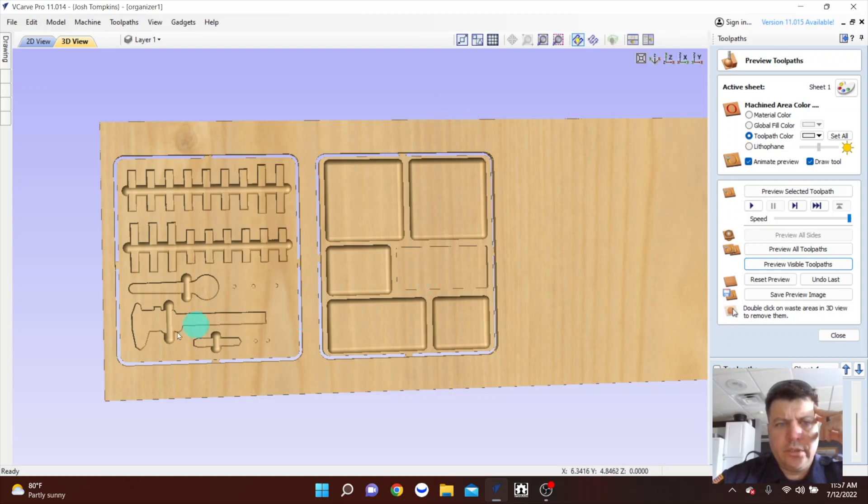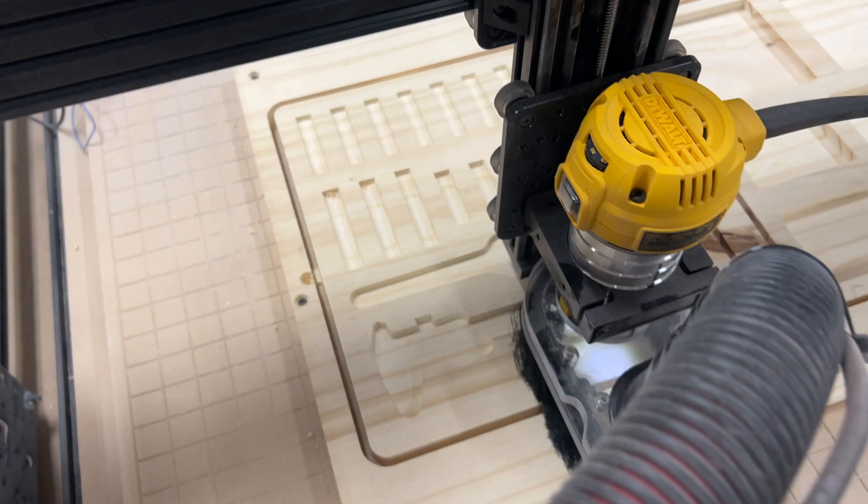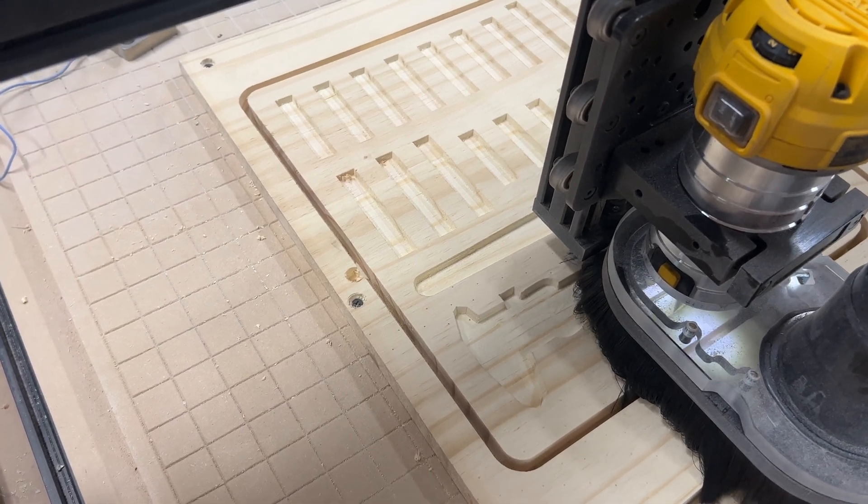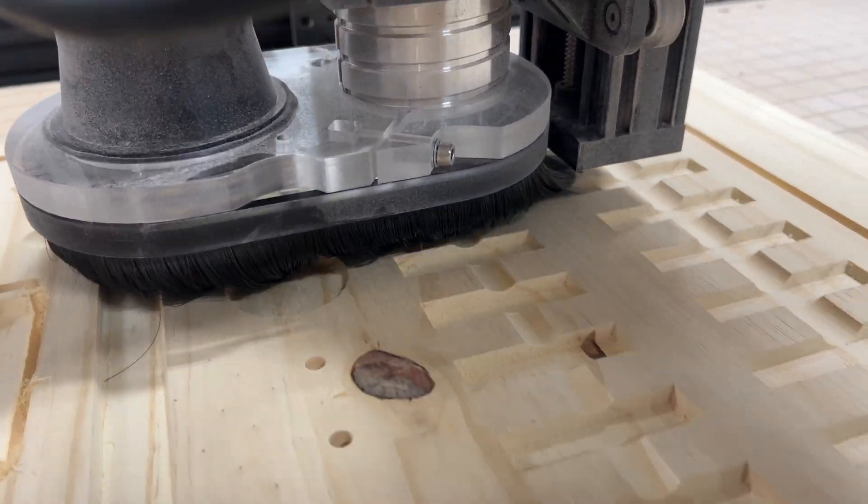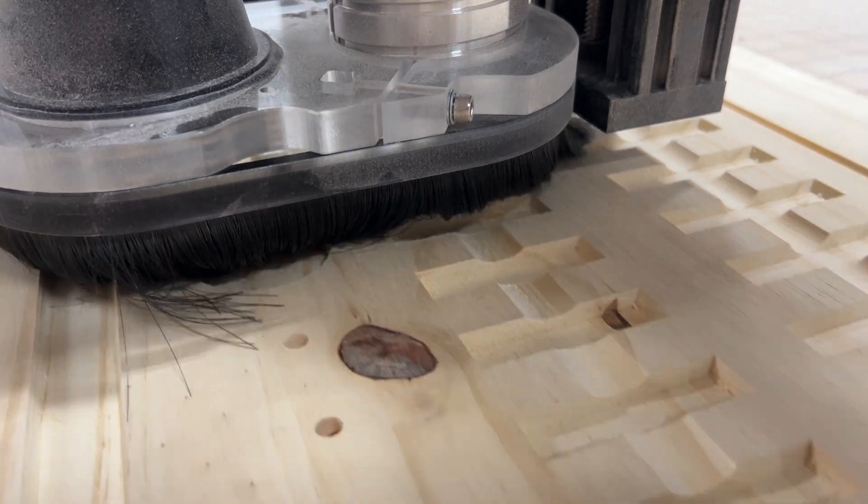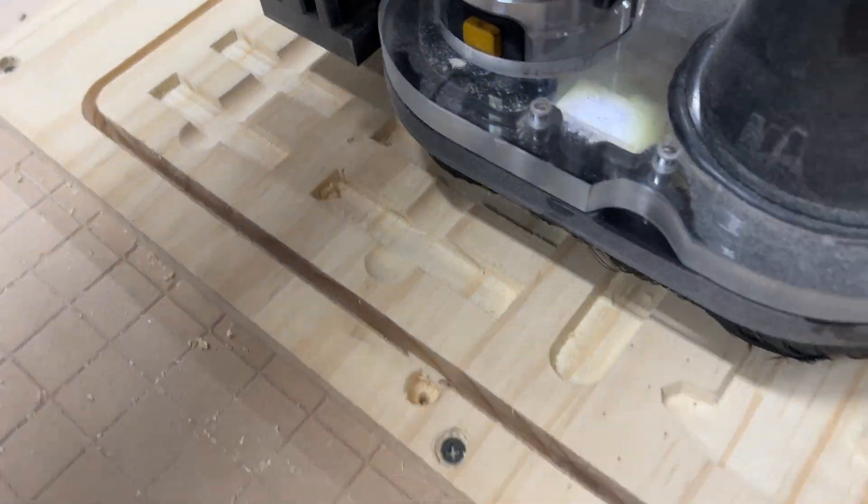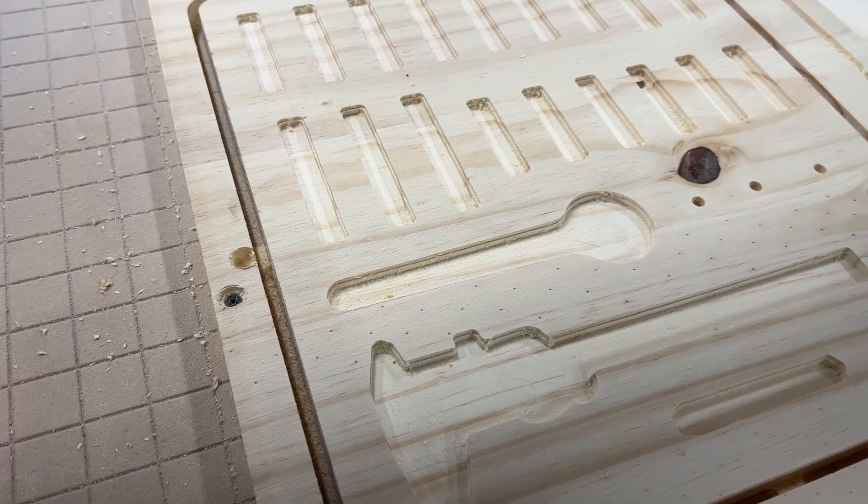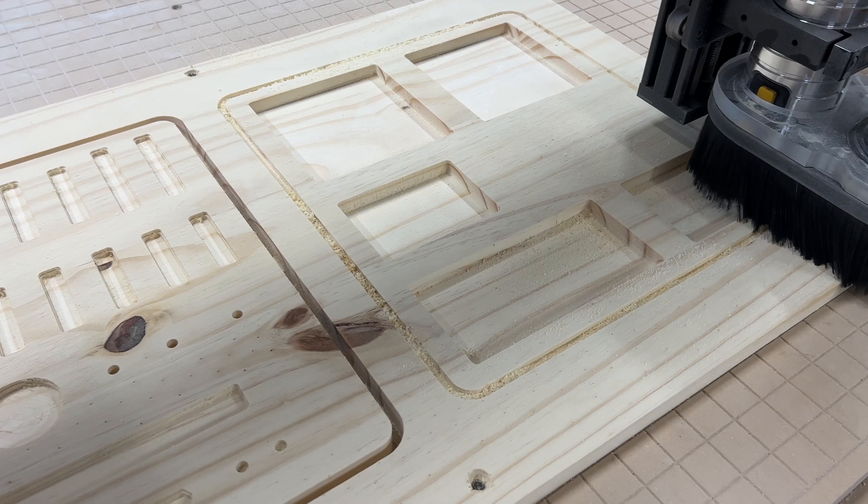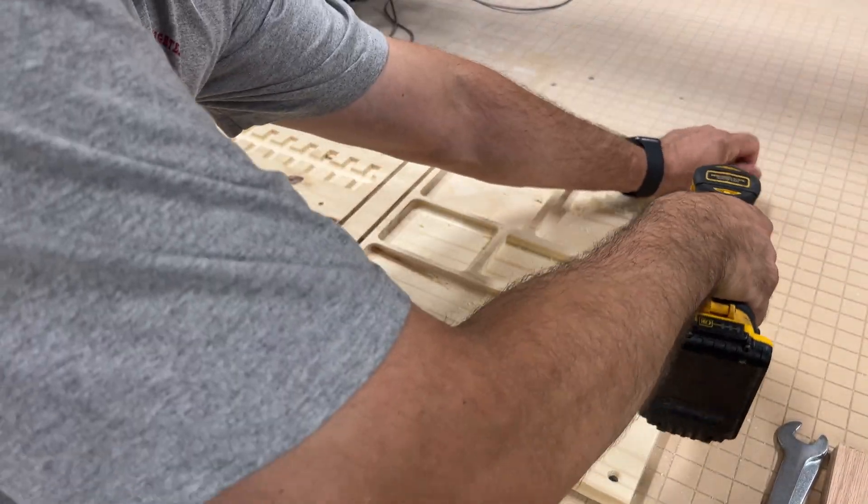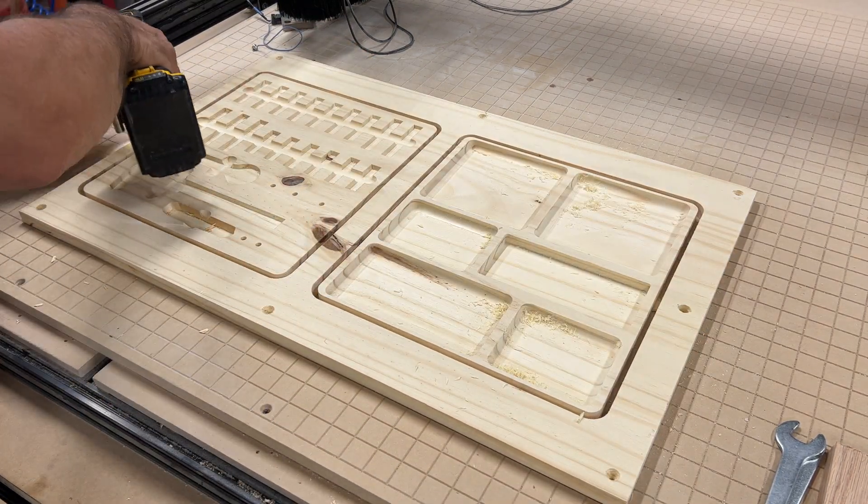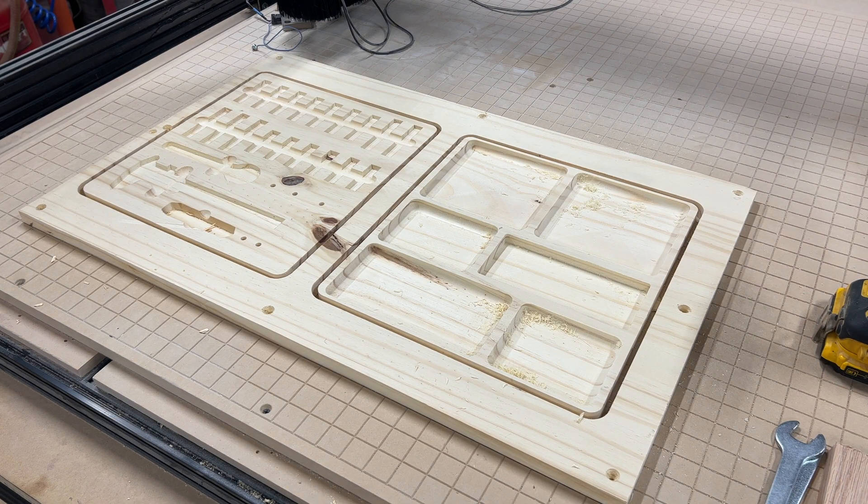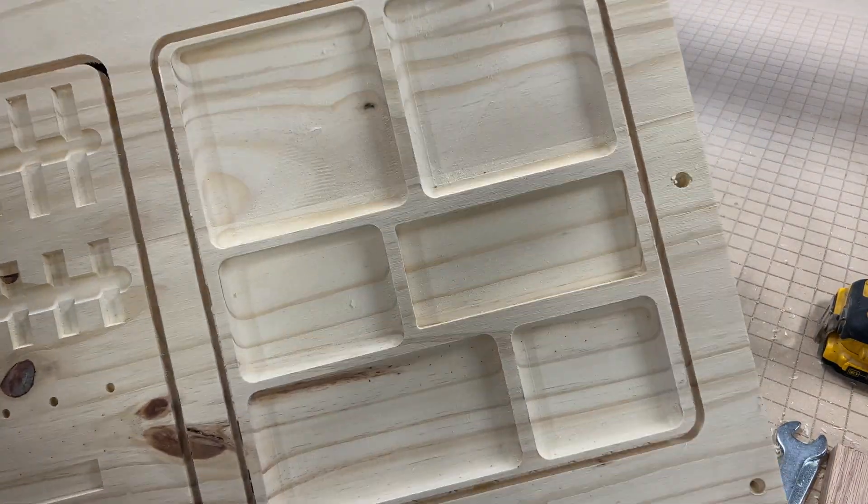All right, so here they are, finished. All right, so here we go. There we go.